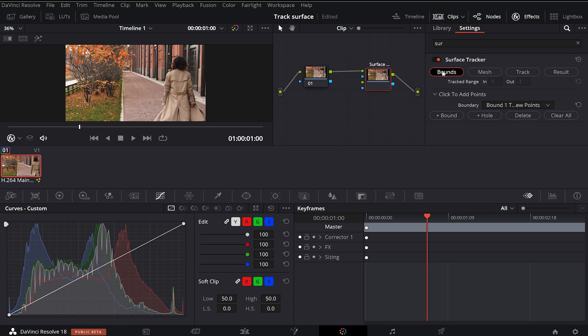There are four steps to using this tool: Bounds, Mesh, Track, and Result. By default, the Bounds option is enabled and we can start drawing in the area where we want our logo to be.